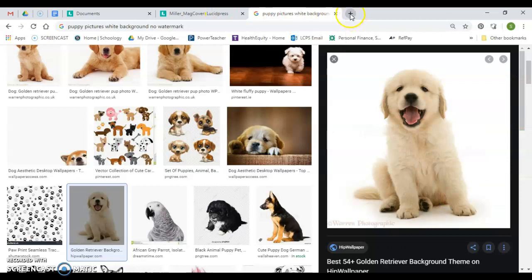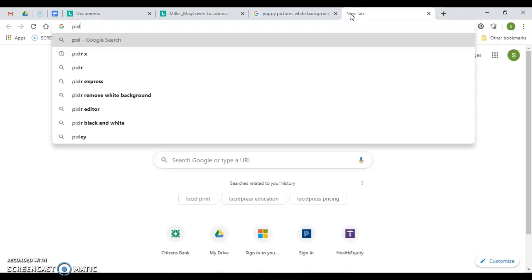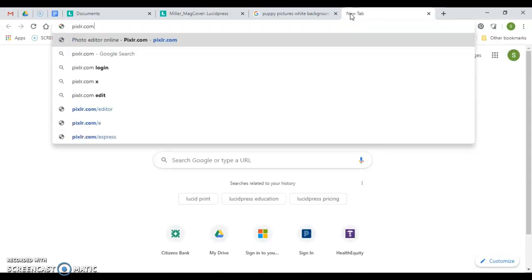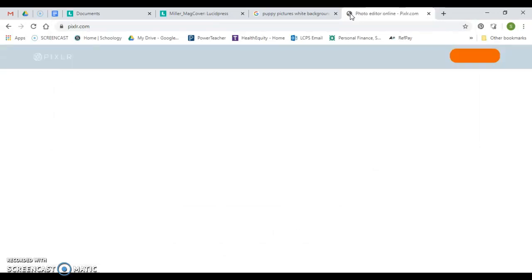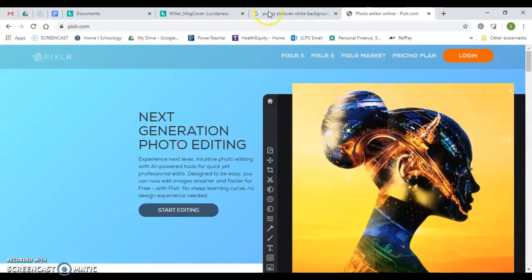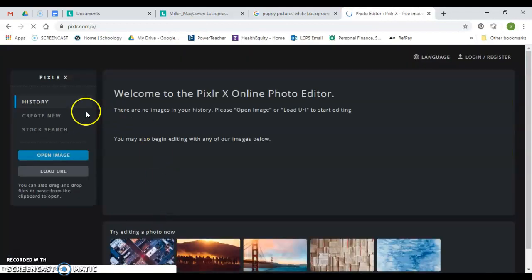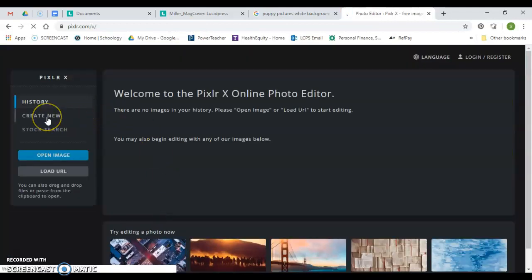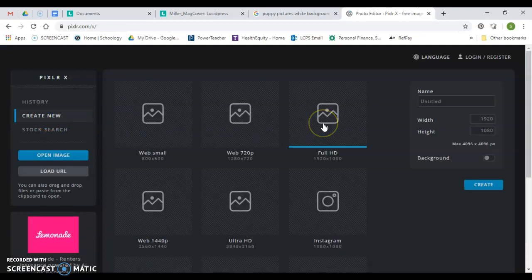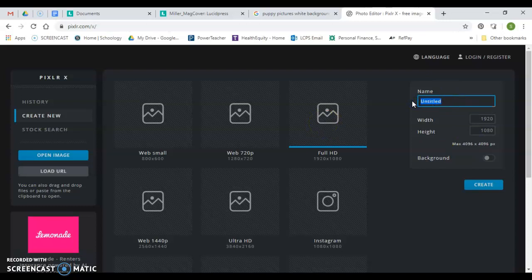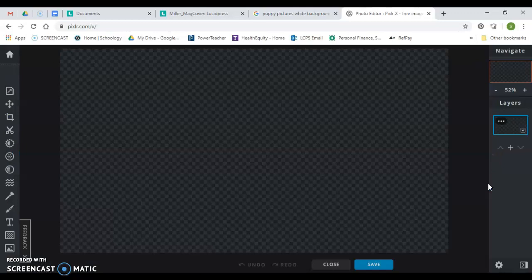What I'm going to do is I'm going to click over here and I'm going to open a program called Pixlr, p-i-x-l-r dot com, pixlr.com. And when this pulls up, I'm going to say start editing. I'm going to say create new, and full HD is fine, and I'm going to hit create. I'm going to say puppy and create.